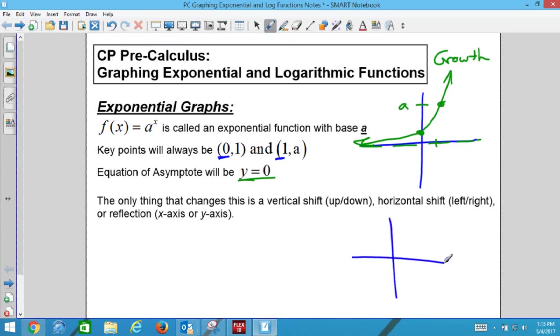Decay means exponentially getting smaller. It still has an asymptote — it's just that the y value is getting smaller.